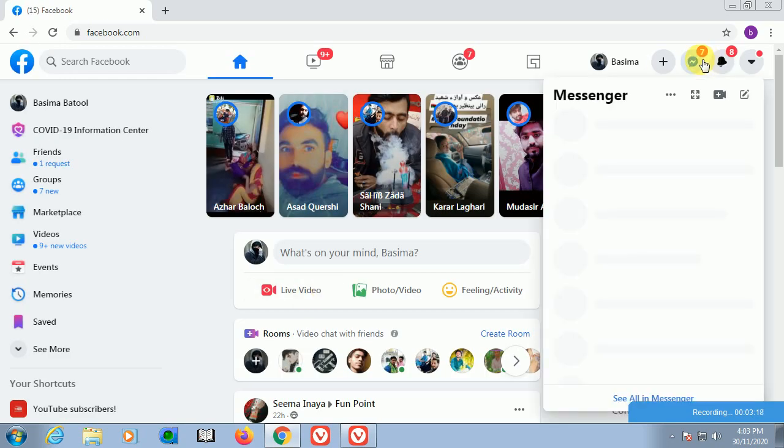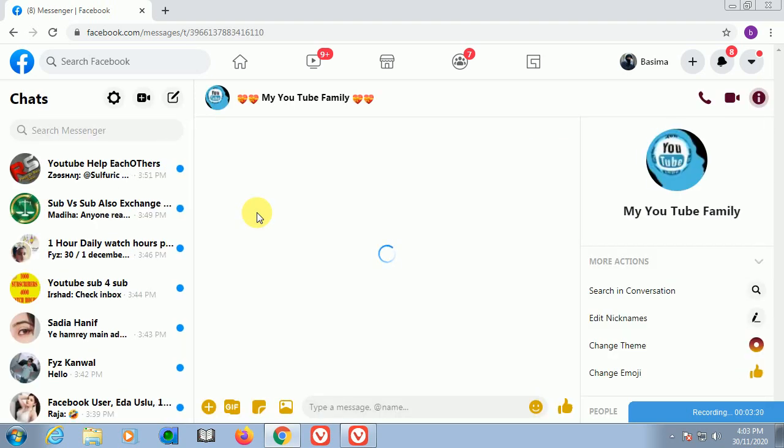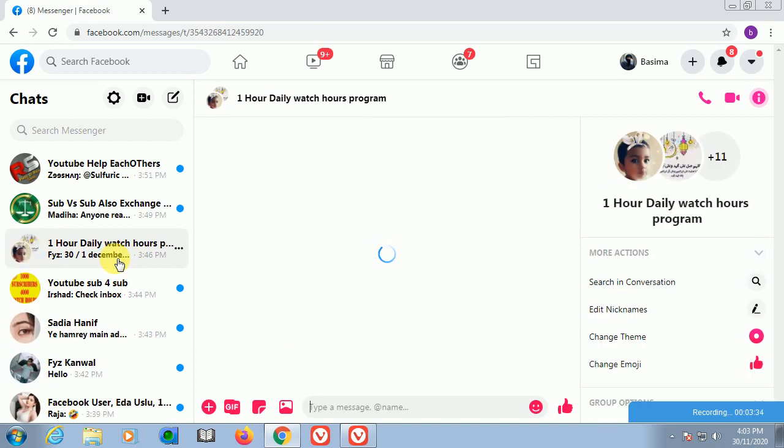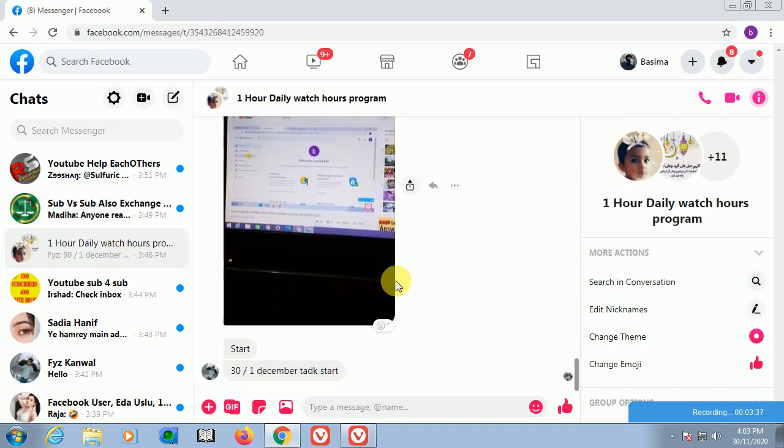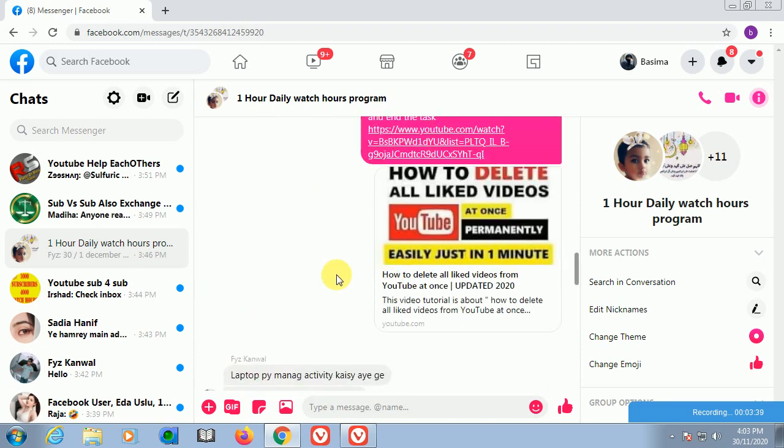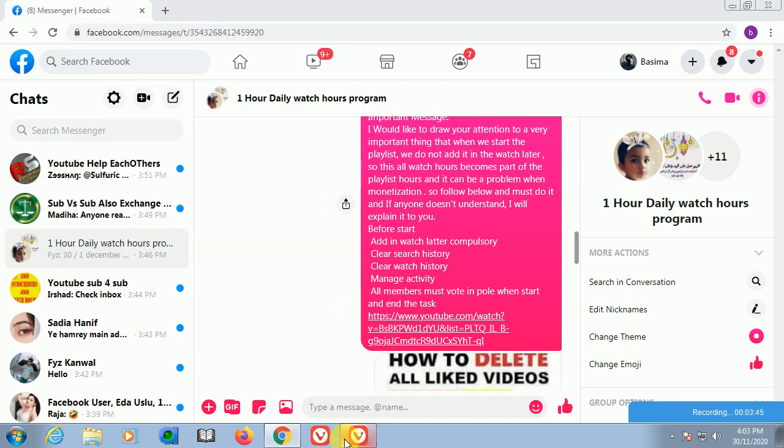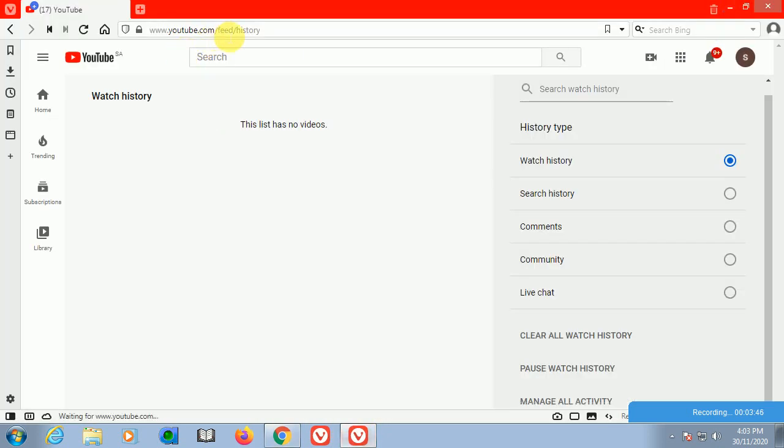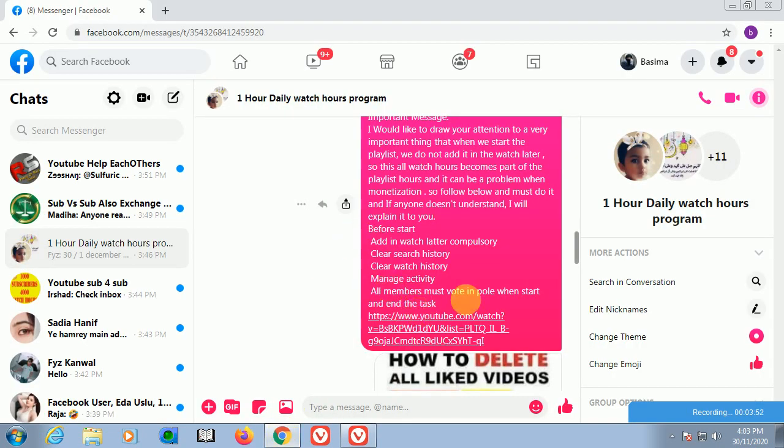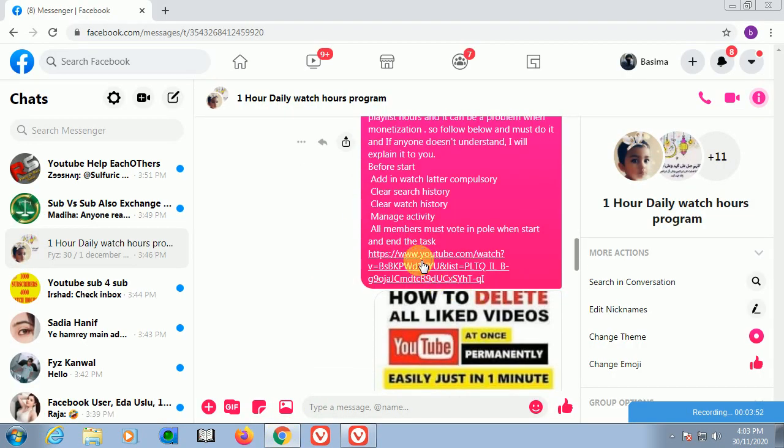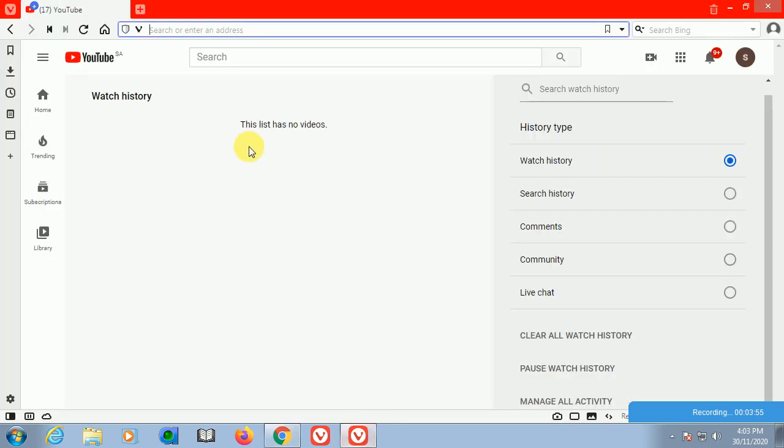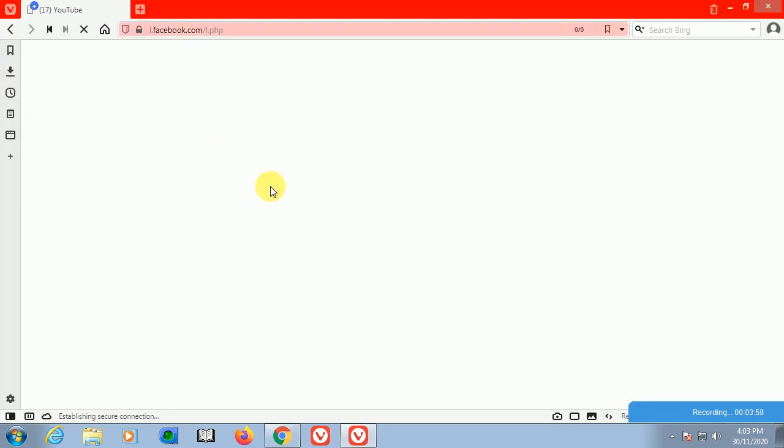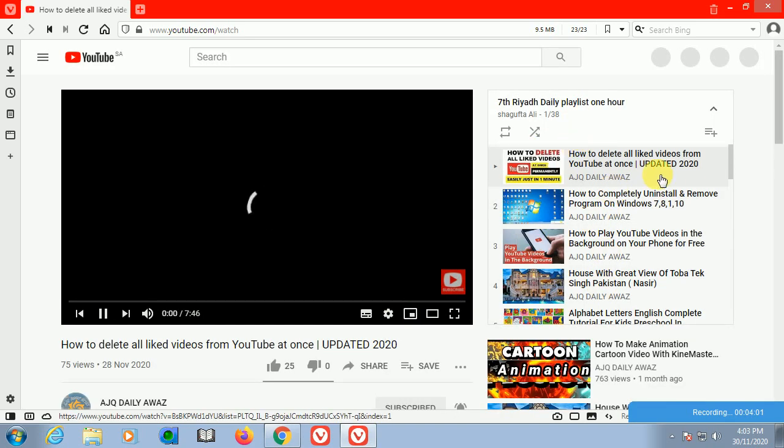After that, I'm going to my messaging messenger. There is already one playlist received from a group. We will copy this link and paste it into the address bar.